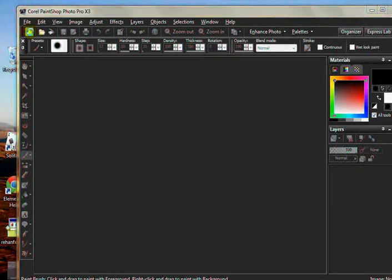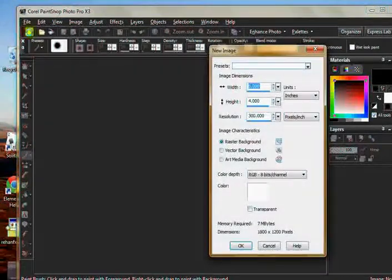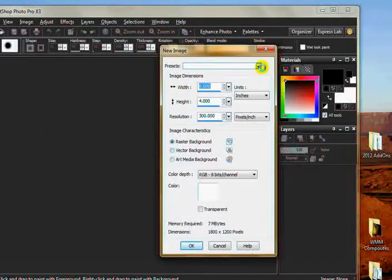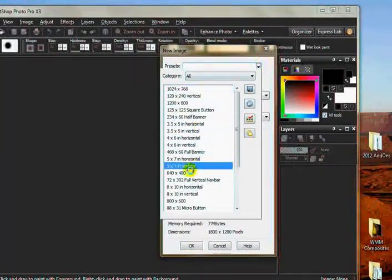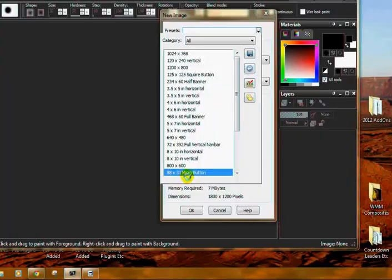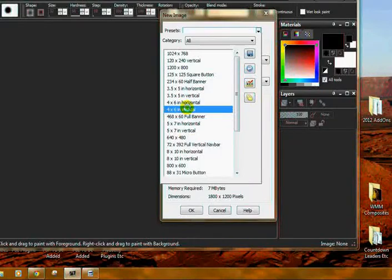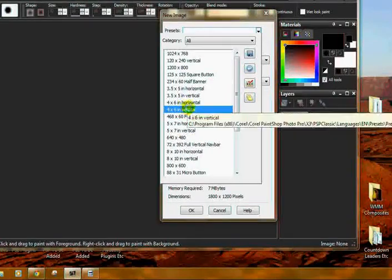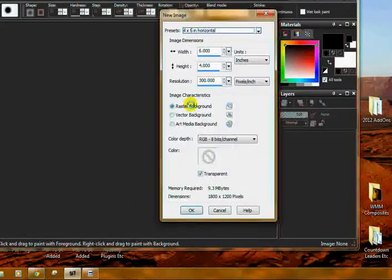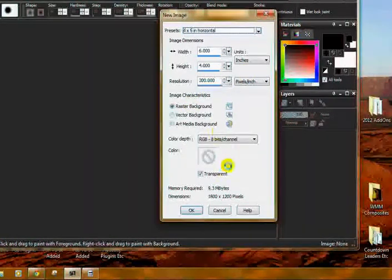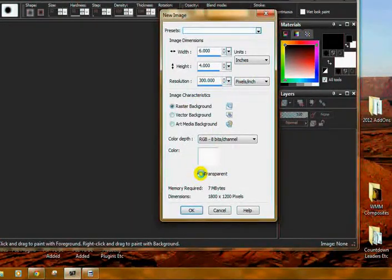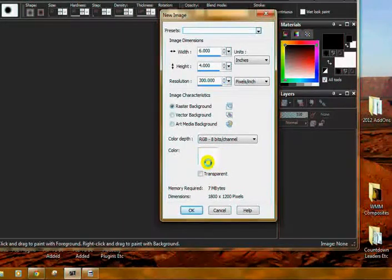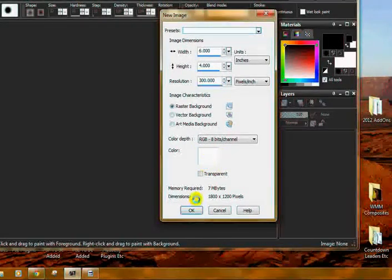We're going to open a new image, and I've already got it set in presets, so I'm just going to use the six by four horizontal. I don't want it to be transparent, white background is okay.